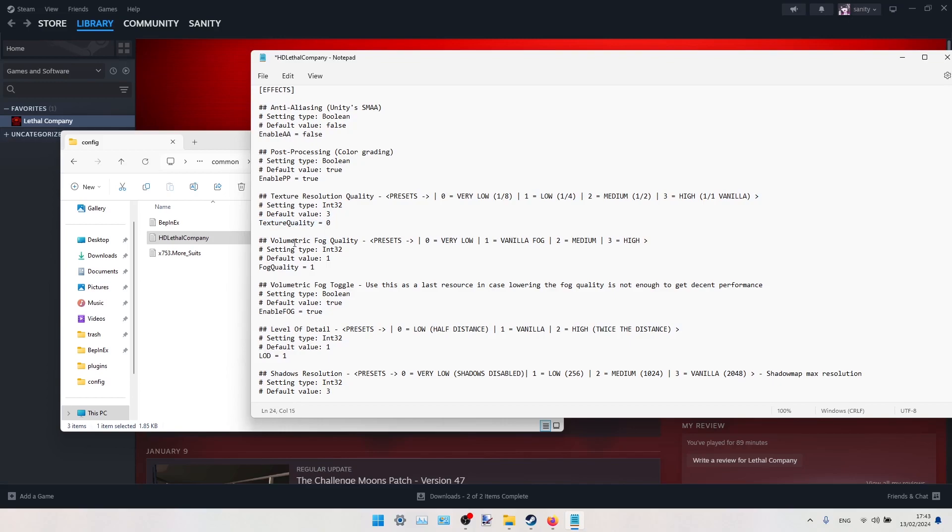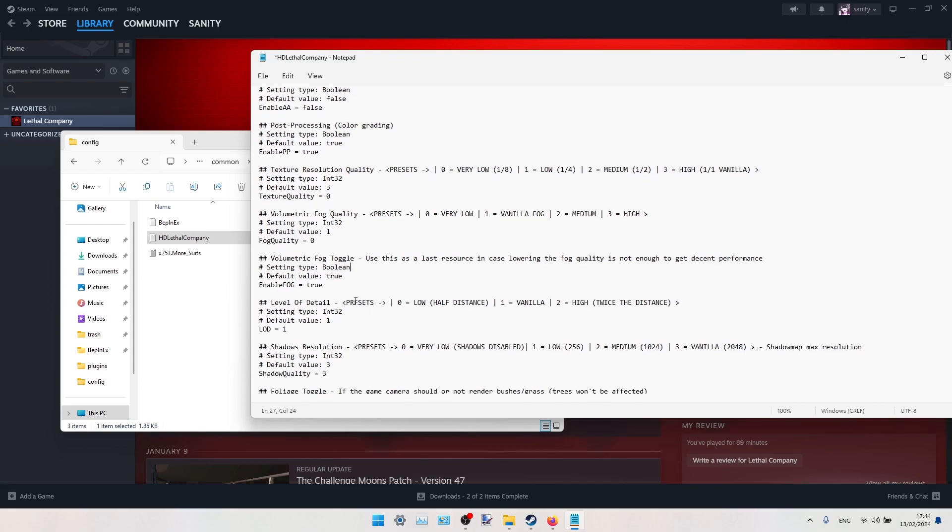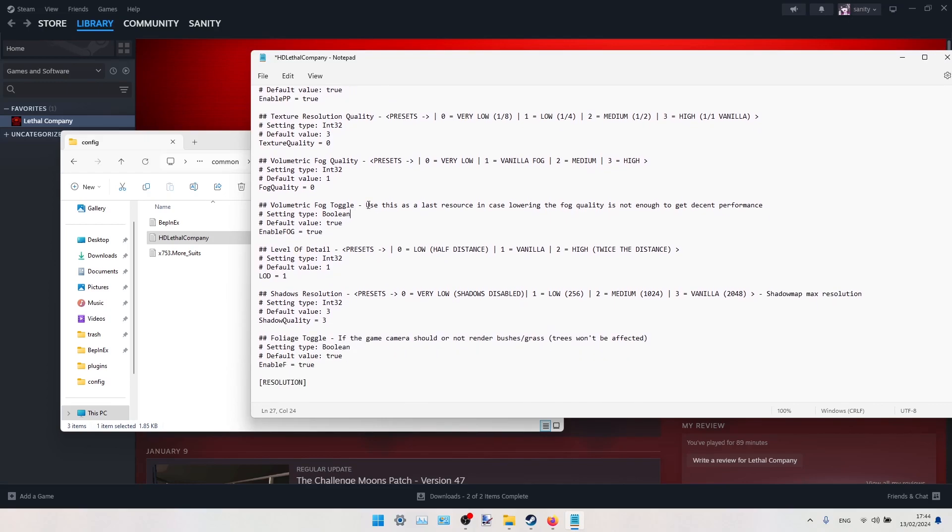We can also decrease volumetric fog quality. As you can see, vanilla is okay, but we can also put it to very low by switching this value to 0. You can also toggle volumetric fog. Use this as the last resource in case lowering the fog quality is not enough to get decent performance.